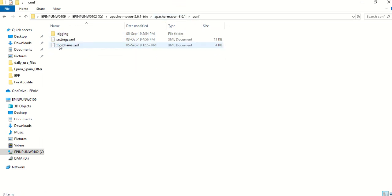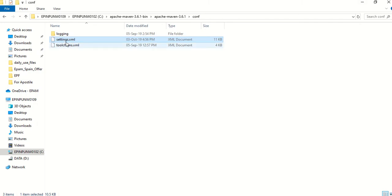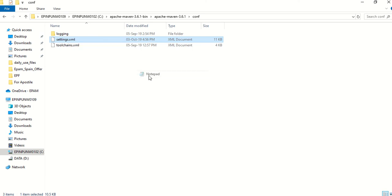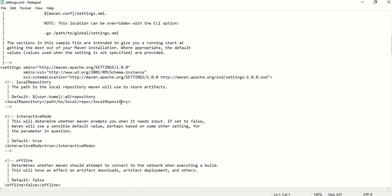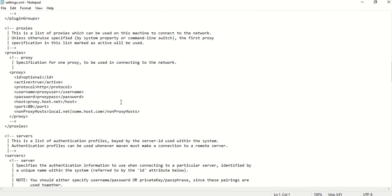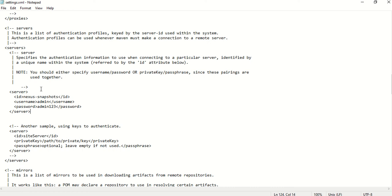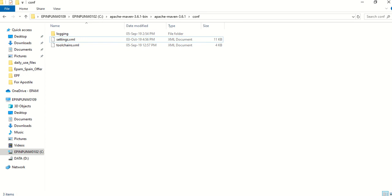Go inside the Maven installation conf folder and open 'settings.xml' in Notepad. There is a section that is initially commented out — you need to uncomment it and enter the ID, username, and password. If you installed Nexus yourself, the default username is 'admin' and password is 'admin123'. Uncomment it, add the credentials, save and close. That's it for settings.xml.